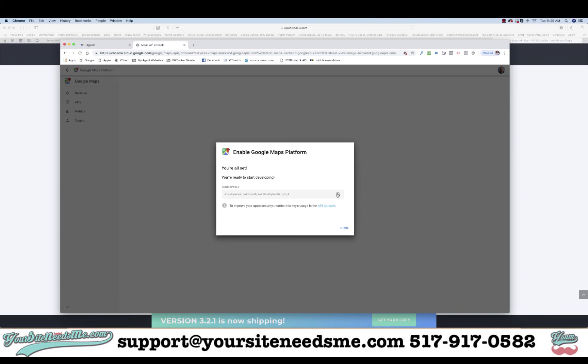If you have any questions or if we can help you with anything to do with your real estate website, please give us a call or shoot us an email at support@yoursiteneeds.me, and be sure to visit yoursiteneeds.me for all your real estate website needs.